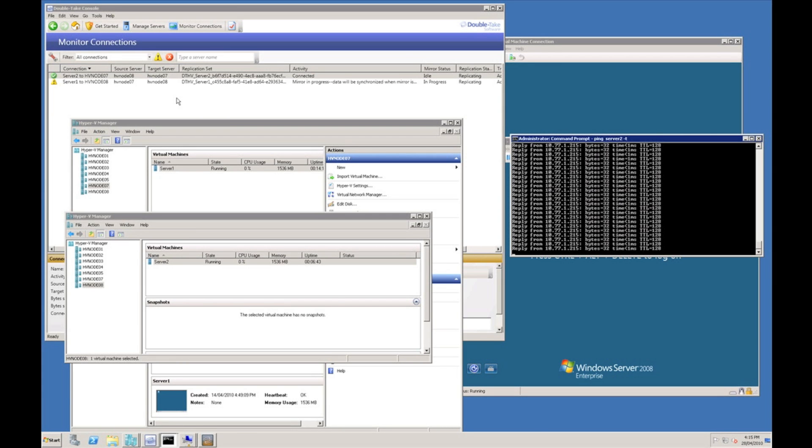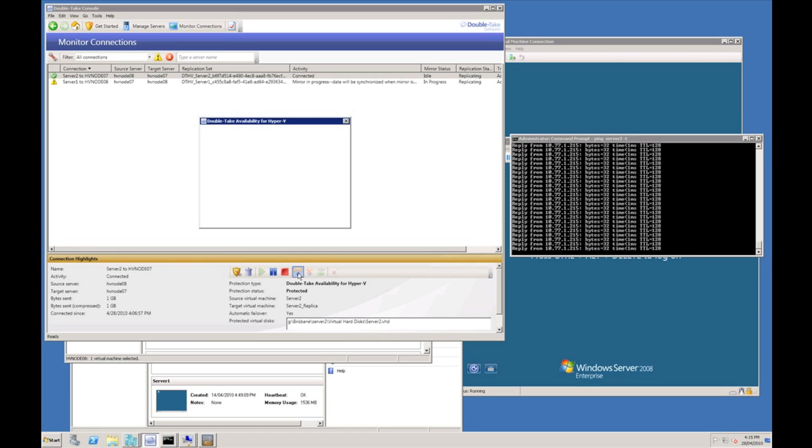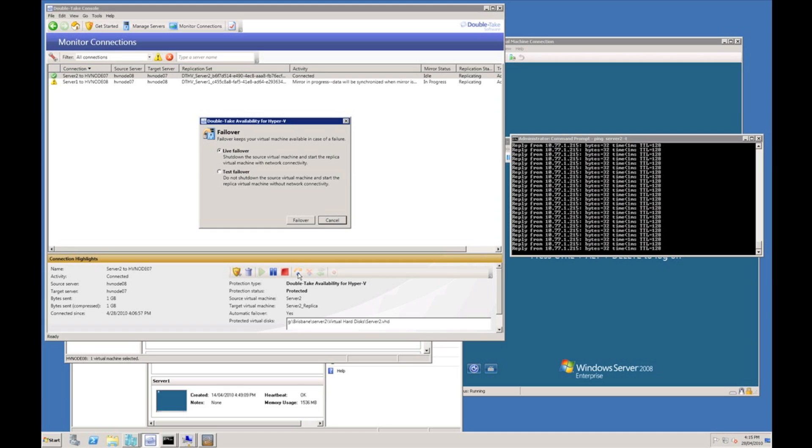Okay, so just quickly initiate a failover now. This is a graceful failover I'm going to do which will gracefully shut down the virtual machine on the source server and bring it back up online on the target server. When I hit the failover button I get prompted would I like to complete a live failover or a test failover.